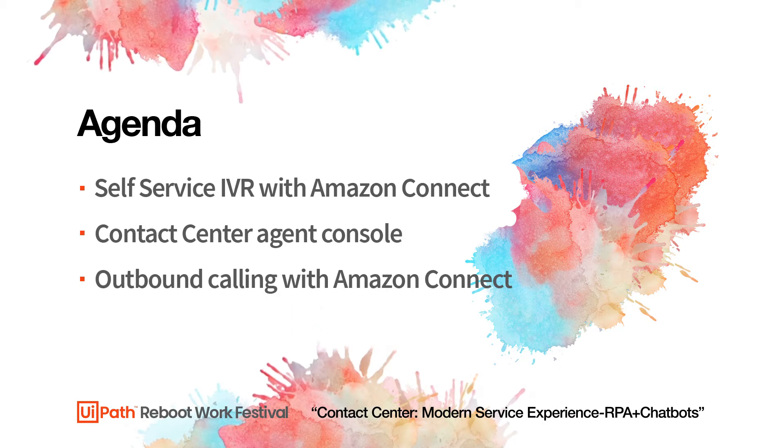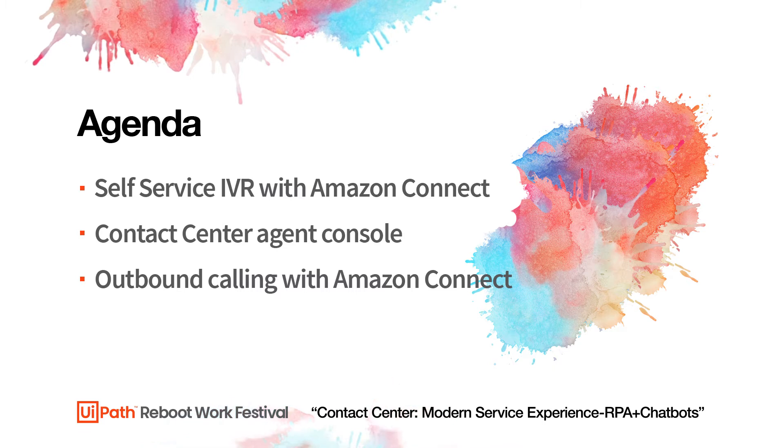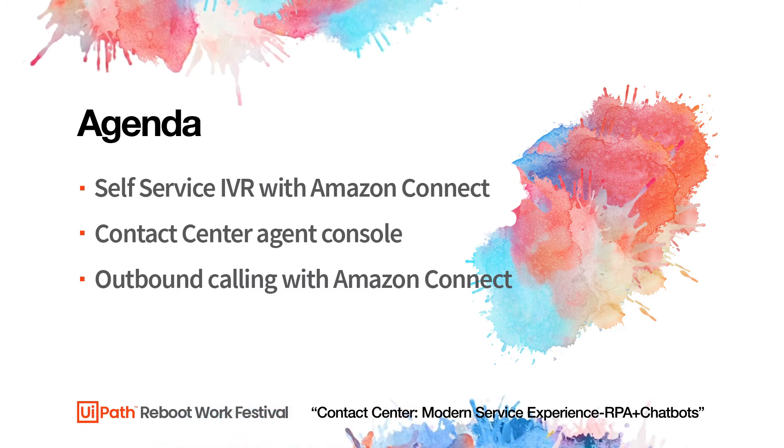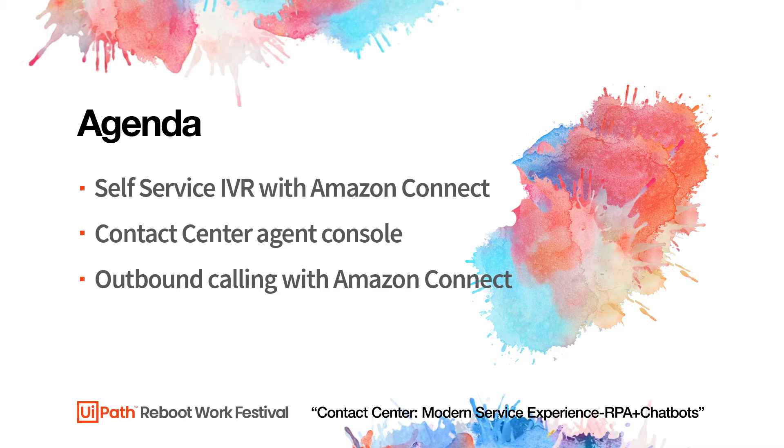When calls do make it to agents, we'll show how UiPath apps provide a streamlined agent console for your contact center agents to provide the highest level of care.